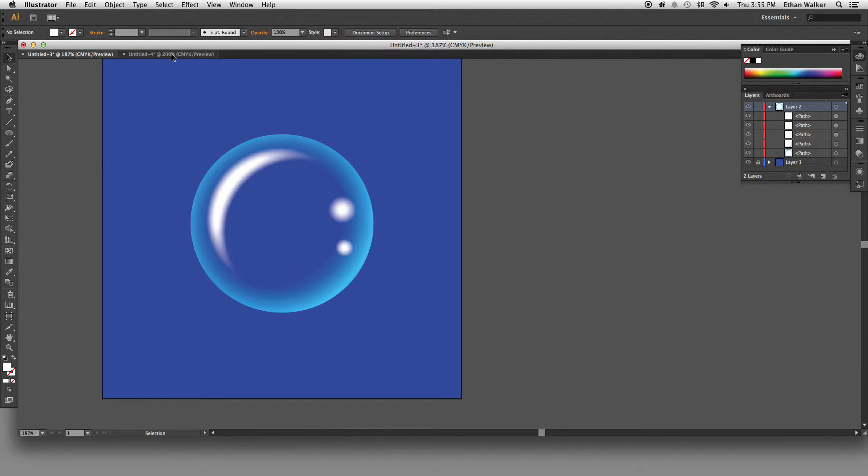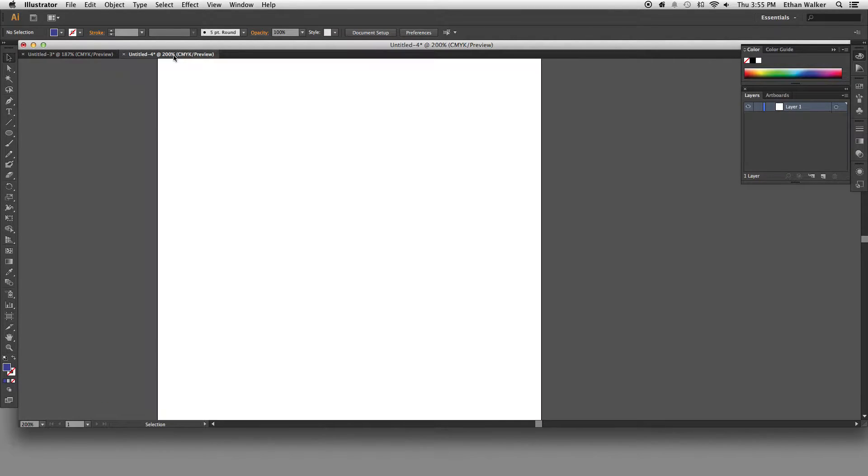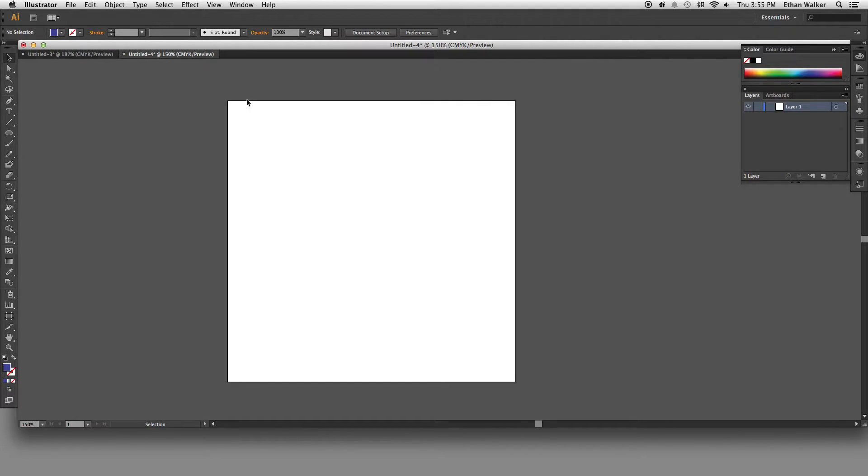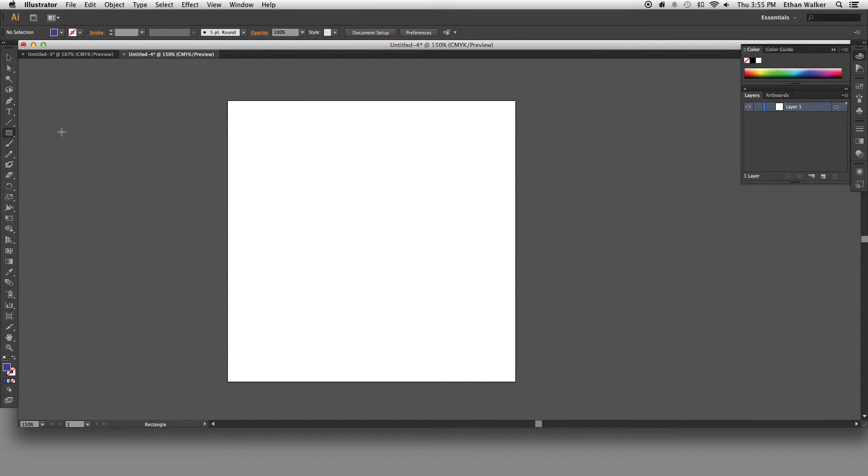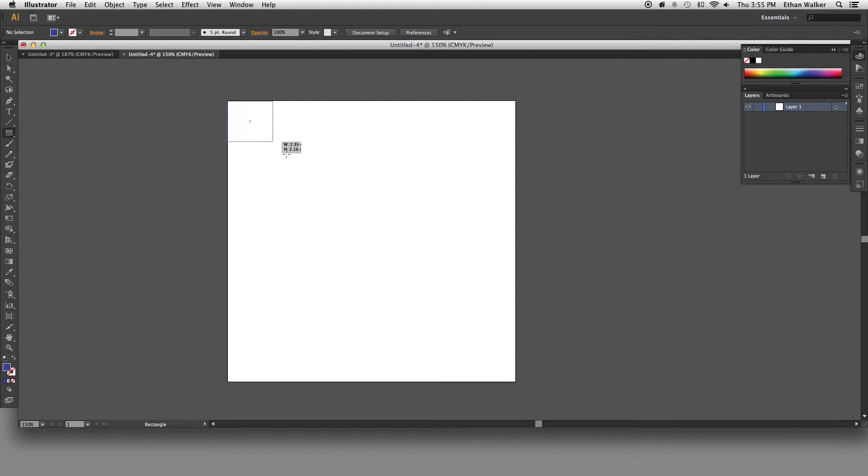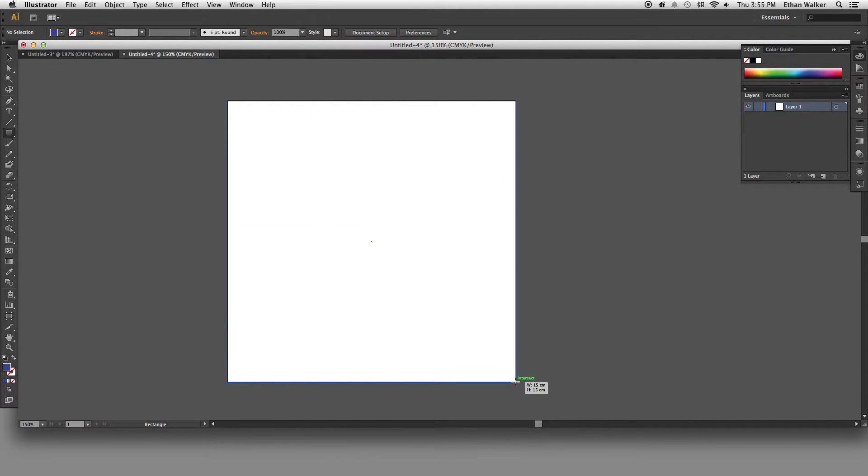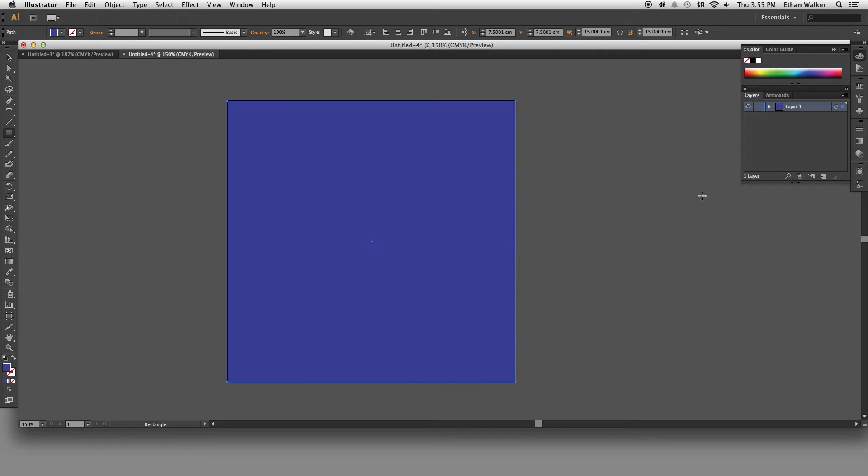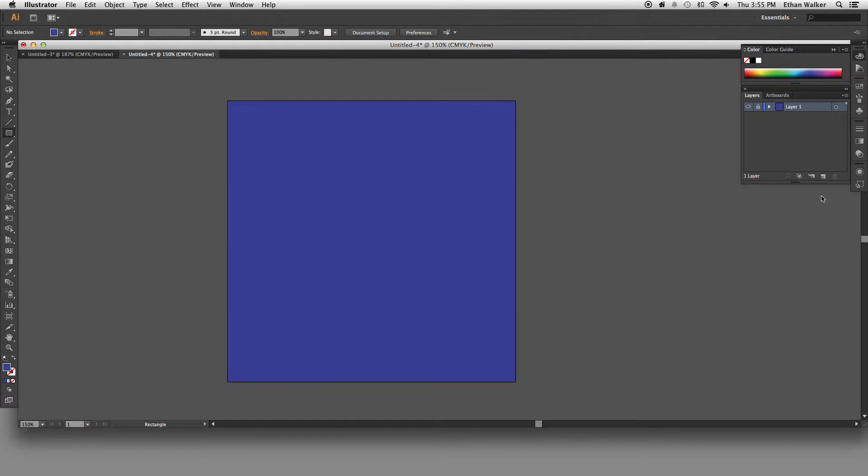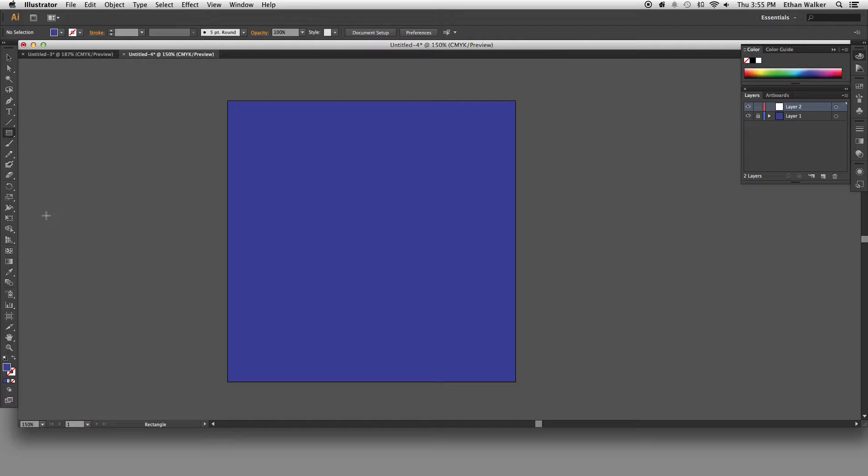Alright so the first thing I'm going to do is open up a new Illustrator document and get out the rectangle tool and a nice blue color to put in my background. Once I got that I'm just going to lock the layer so it doesn't go anywhere and make a new one.